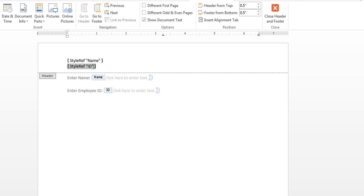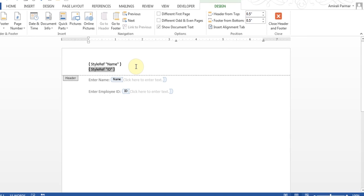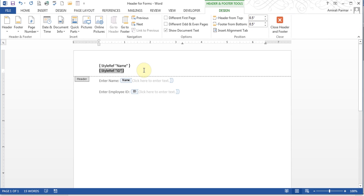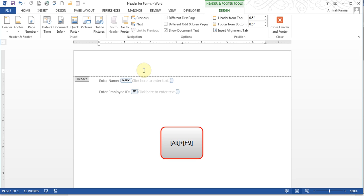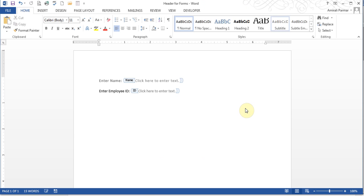It's not necessarily the name we gave to that. It's the style that is being applied here. Now I'll press Alt F9 so that I don't see those curly brackets, and then I'll close the header.